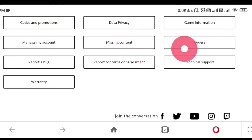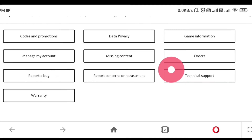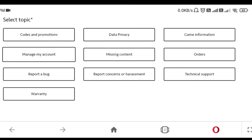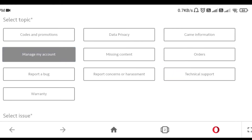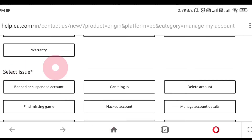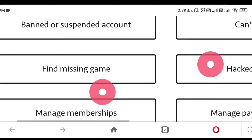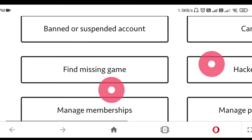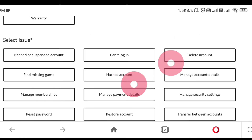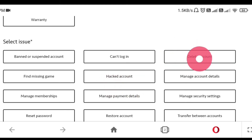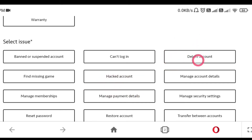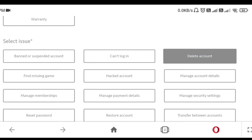Here is the option of Manage My Account, so click on Manage Account. Here is the option to select an issue. As you can see there are main types of options — if you zoom in your screen you won't be able to find them, so you have to zoom out your screen. Here is the option of Delete Account, so click on Delete Account.